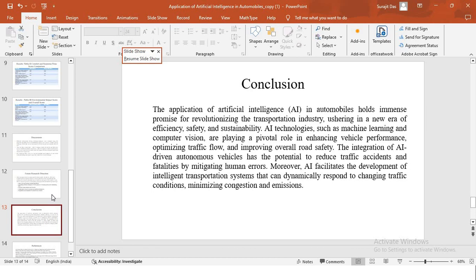So finally, we move to the conclusion. As we can see from previous slides that the application of AI in automobile holds a great potential for revolutionizing the transportation industry, which can usher a new area of efficiency, safety, and sustainability in the transportation domain.